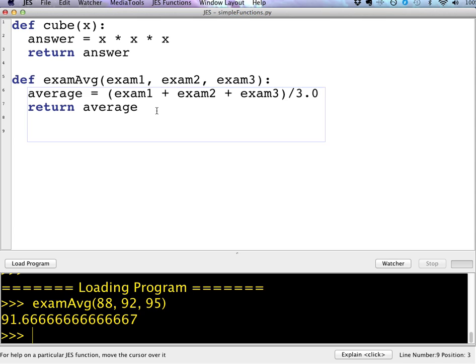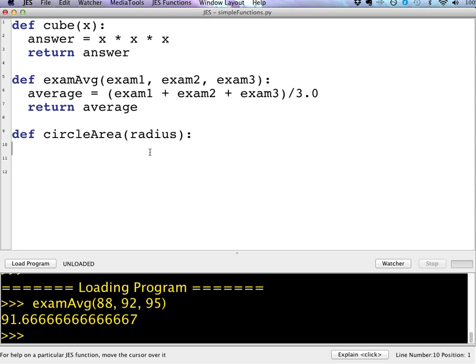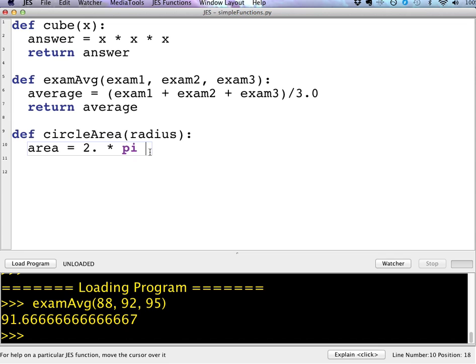Let's write a few more. So another thing I might want to do is compute the area of a circle. So maybe I'm past a radius. And I want to compute the area of the circle 2 times pi.